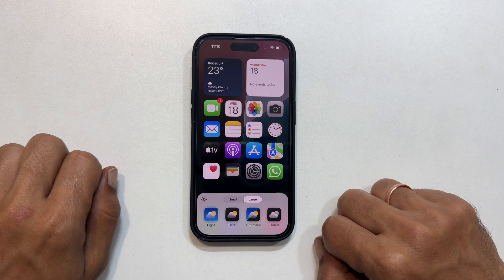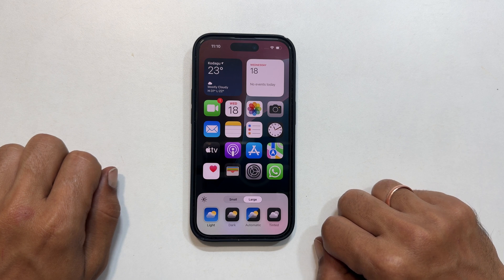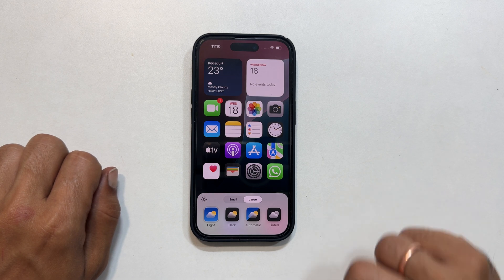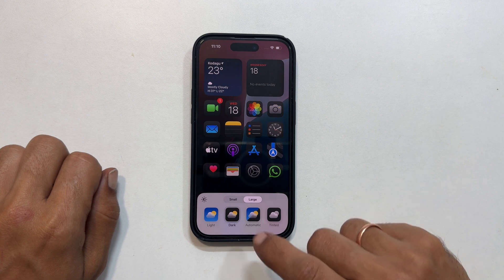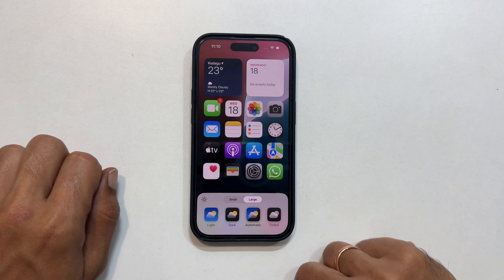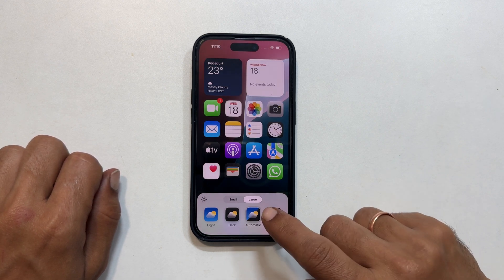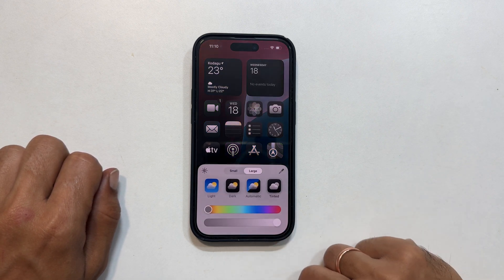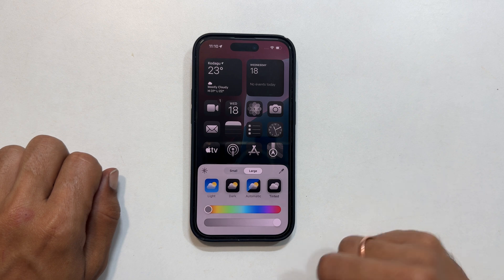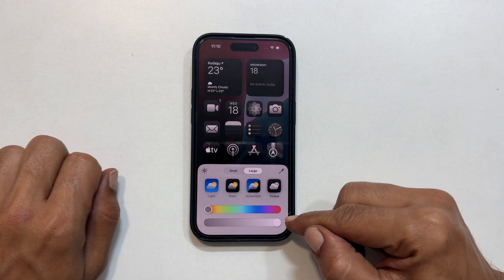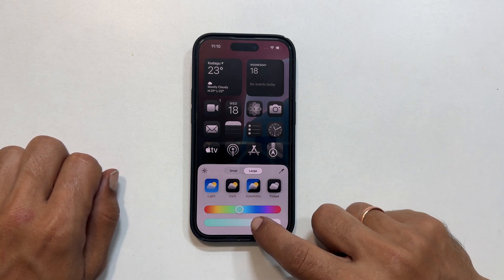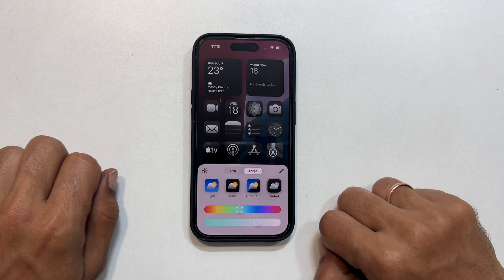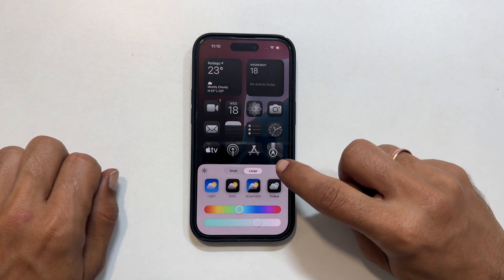Now, home screen app icon colors. You can choose from light, dark, automatic — which adjusts based on the wallpaper theme — or tinted. You can also fine tune the colors using these sliders, or select a color based on the wallpaper color.